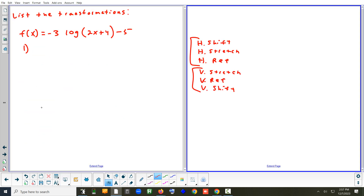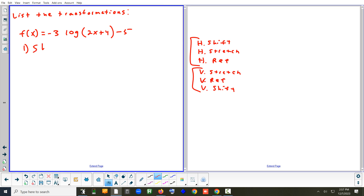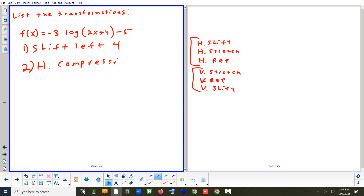Starting with the horizontal shift: yes, there is one — it shifts left four. Second, do we have a horizontal stretch or compression? We have a compression, and the number telling you that is the two in front of x. The bigger that number, the more it compresses. So that's a horizontal compression by a factor of two. There's no horizontal reflection; you'd need a negative in front of the two for that.